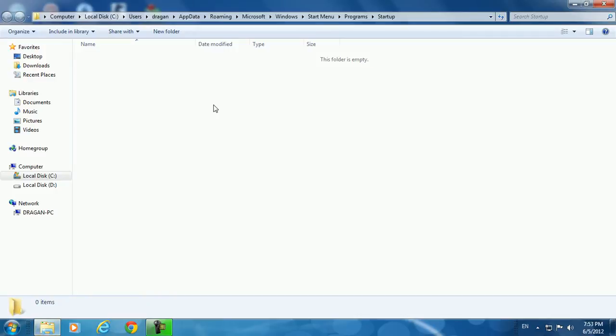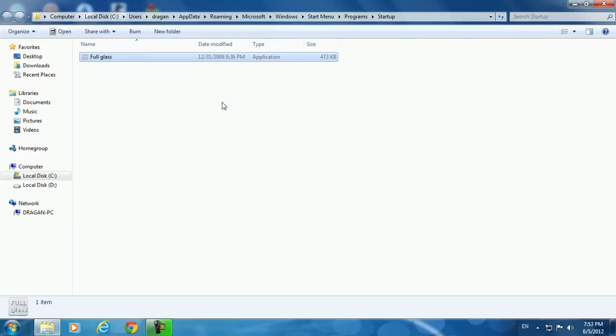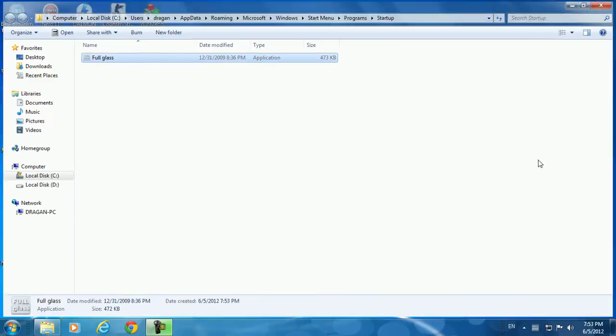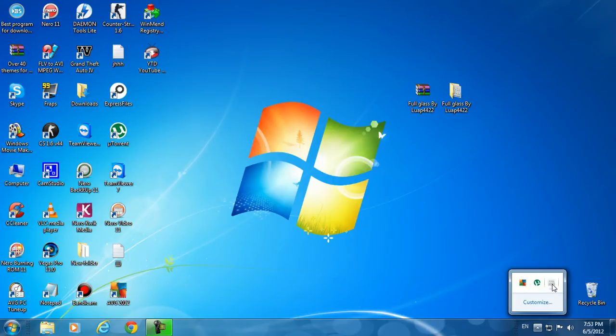If you want to load this application for full glass on startup, just paste it here and run it. As you see, I have run it.